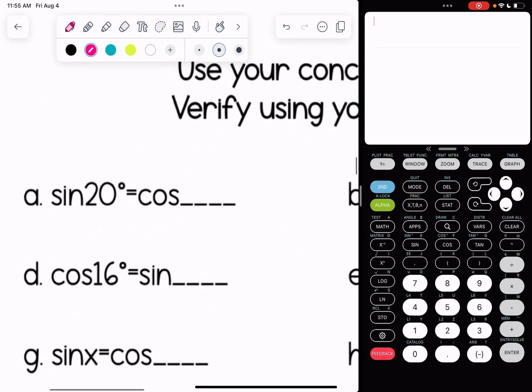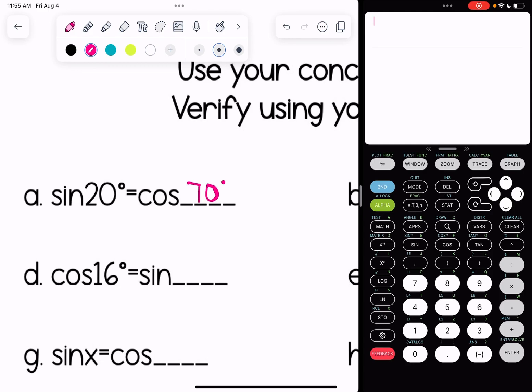For problem A, what is a complementary angle to 20 degrees? That would be 70 degrees, because complementary angles add up to 90. To check in your calculator, type sine of 20 and hit enter, then type cosine of 70 and hit enter, and verify that these answers are equal to one another.